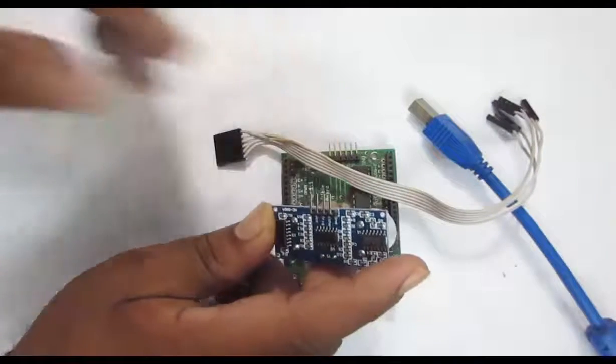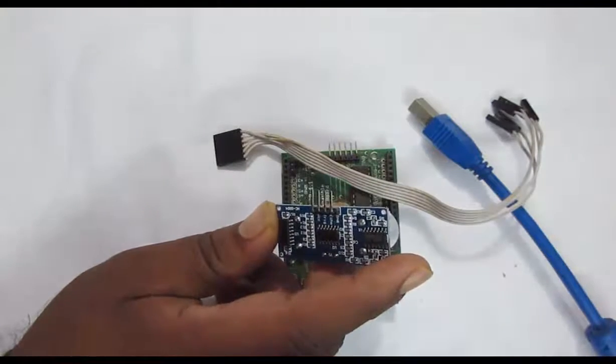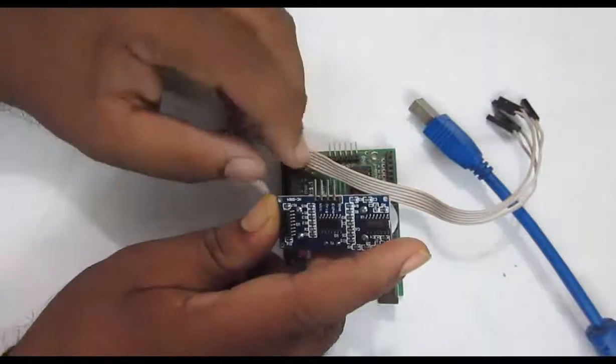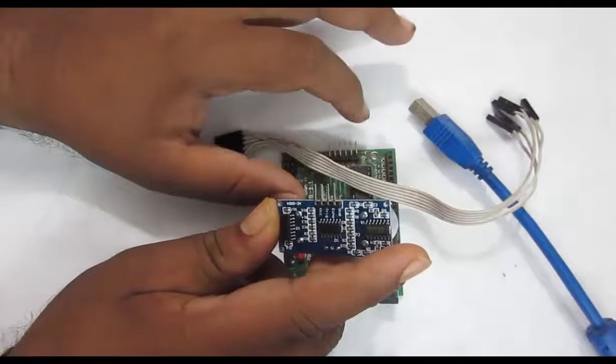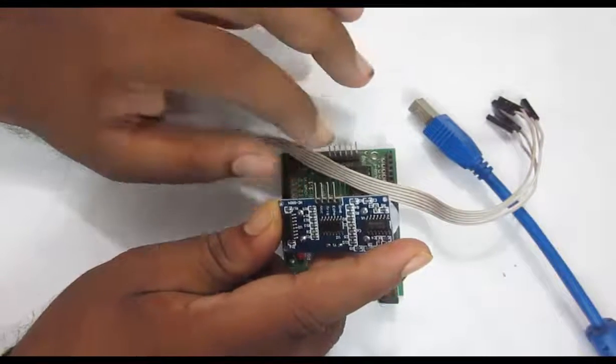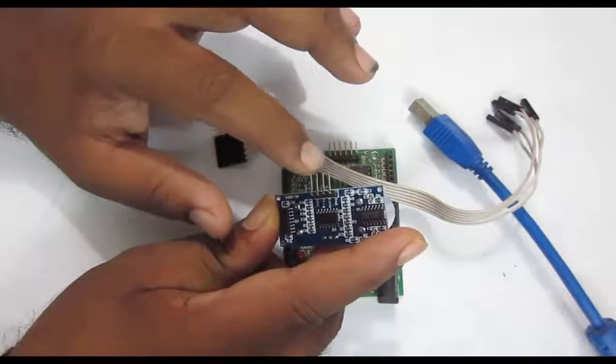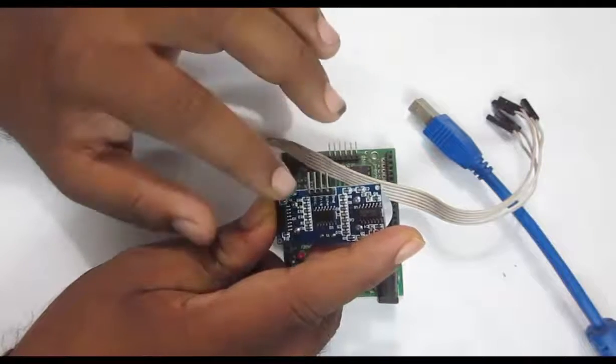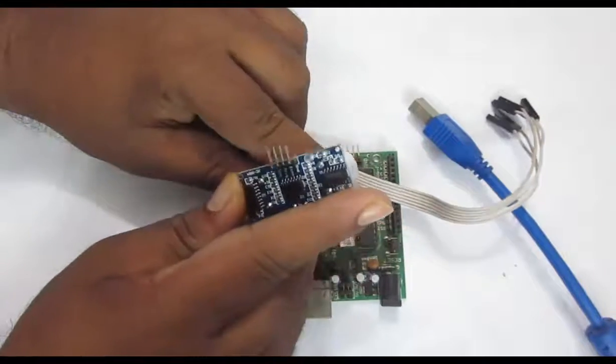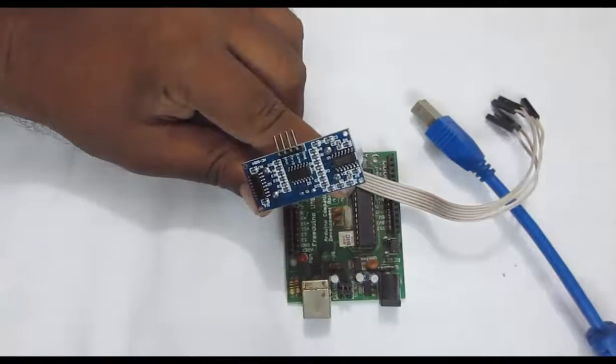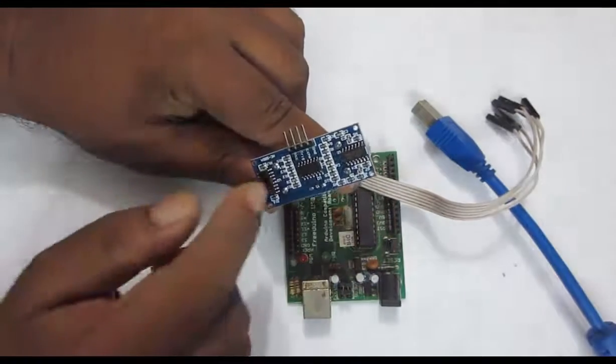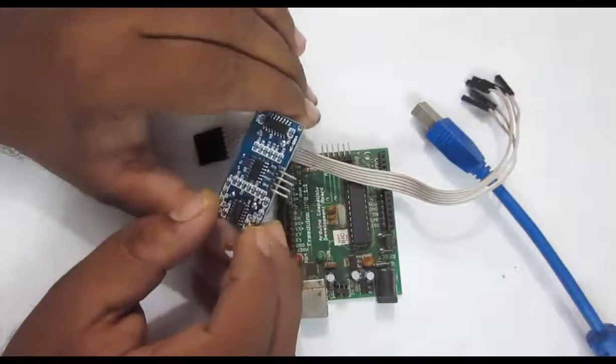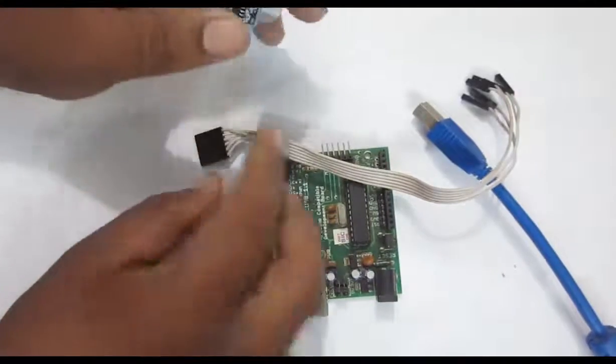What they do is, we can simply connect the ground and VCC to the ground and VCC of Arduino. Echo pin is the output pin and trigger pin is the input pin. The trigger pin takes a high pulse. Let's connect it.